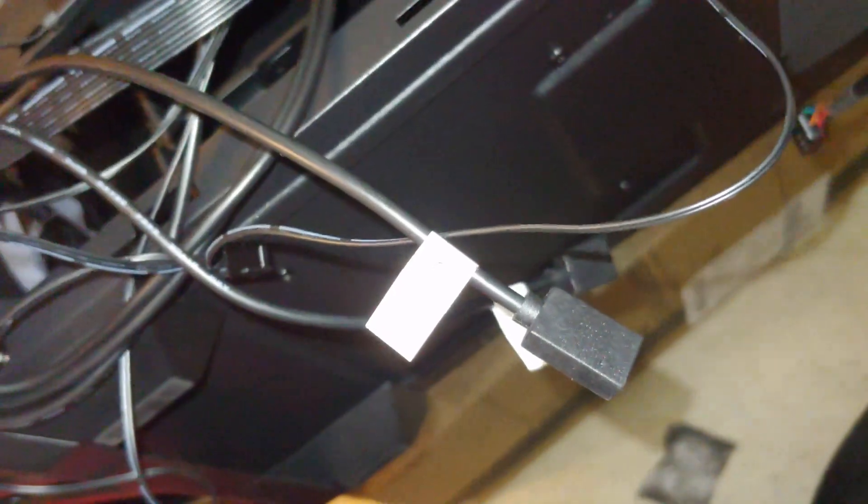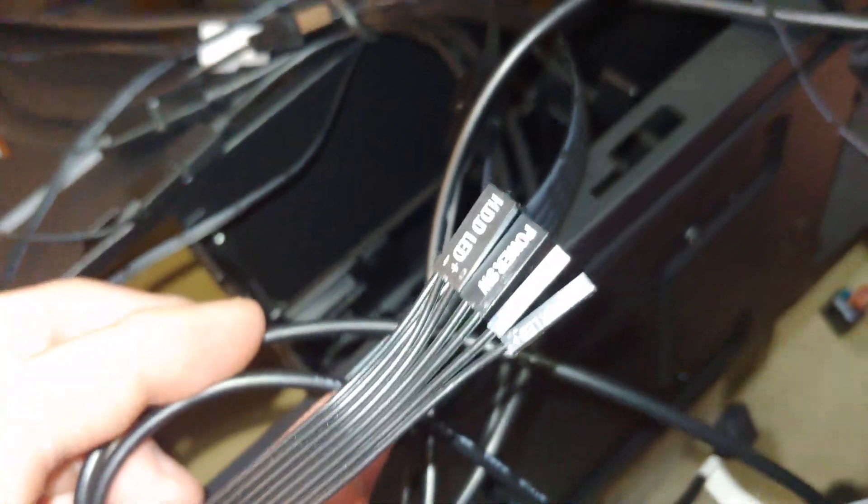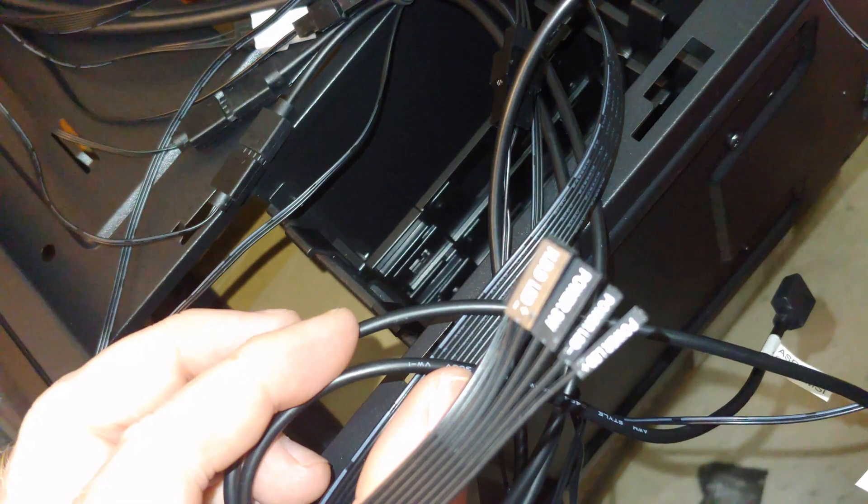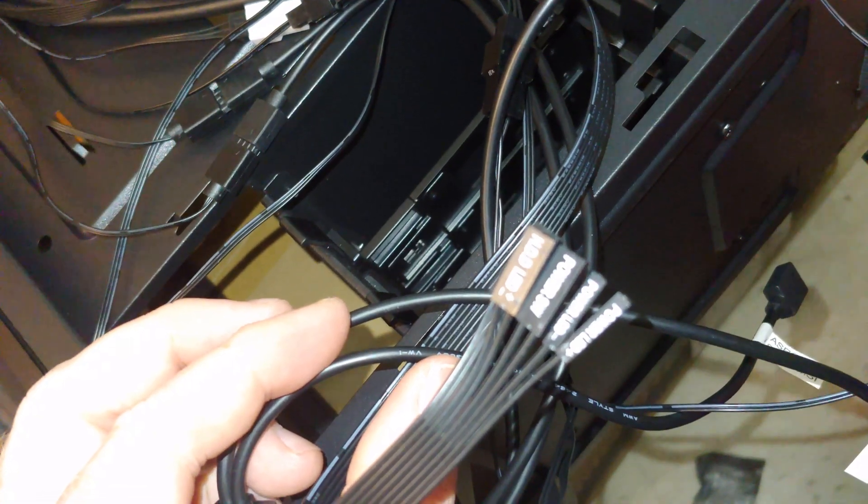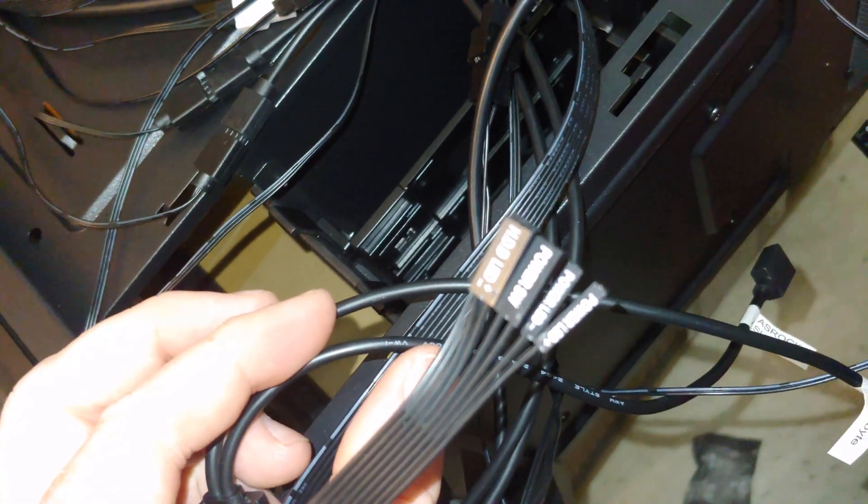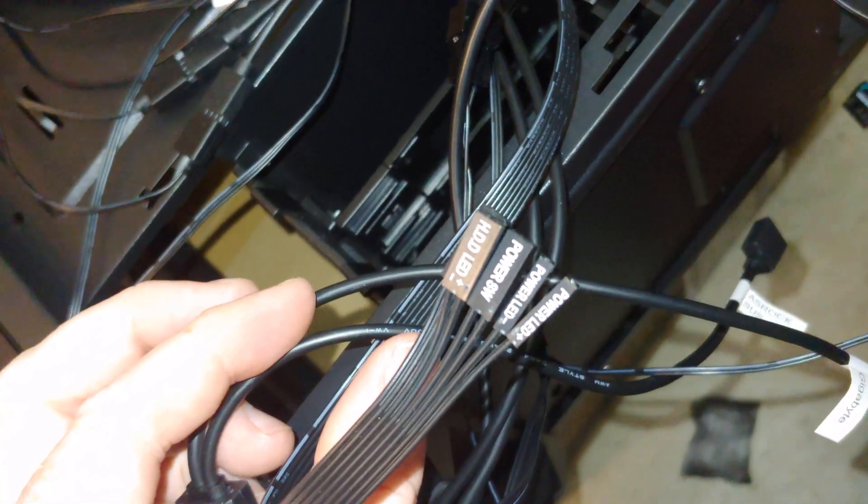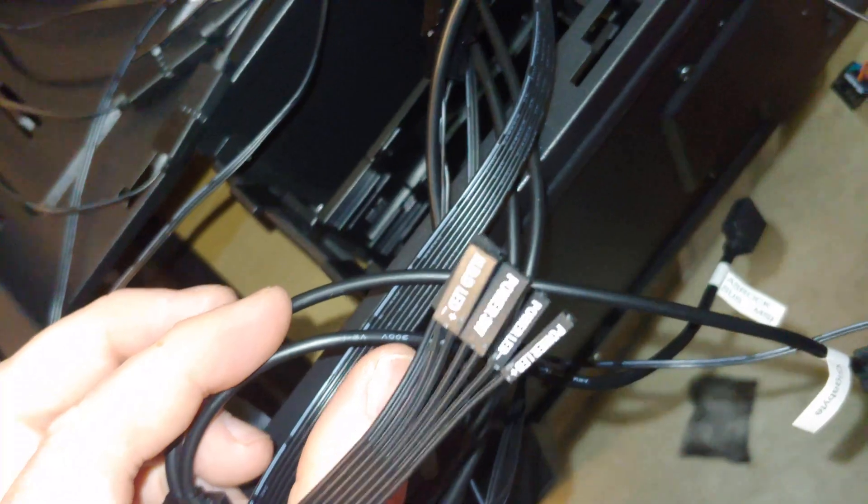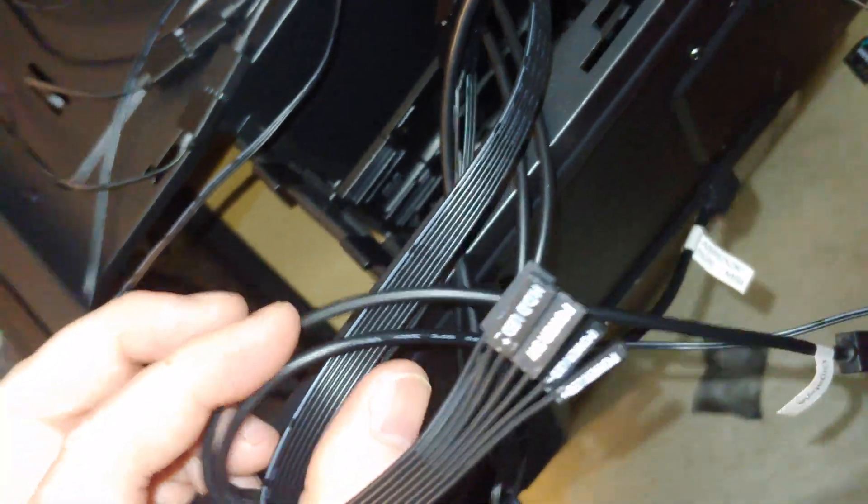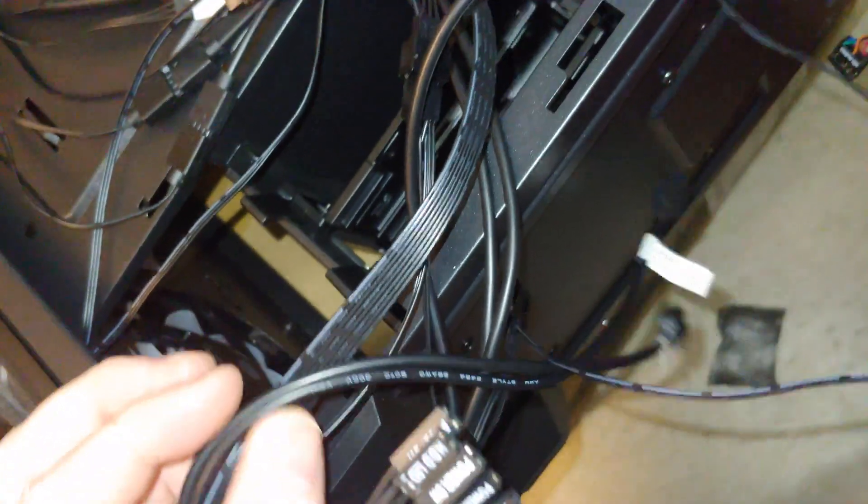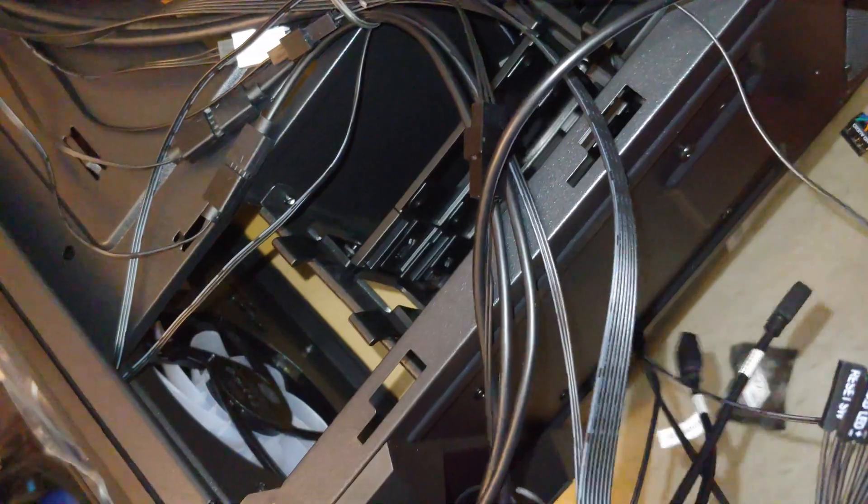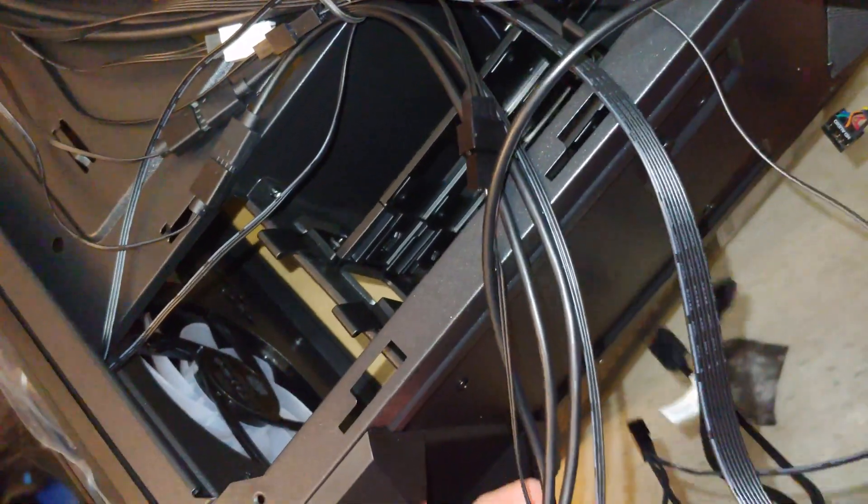Alright, so we have various connectors here depending on the motherboard. You've got gigabytes, ASRock. Here are your standard front panel connectors to include HDD, LED, power switch, power LED. And I don't see a reset switch, so that must have been the RGB on the front.